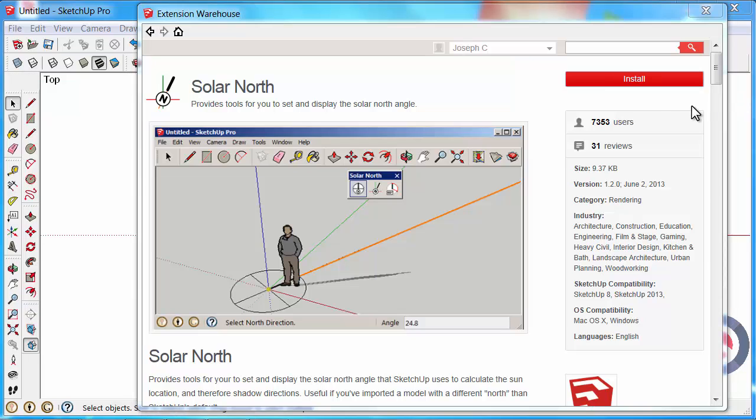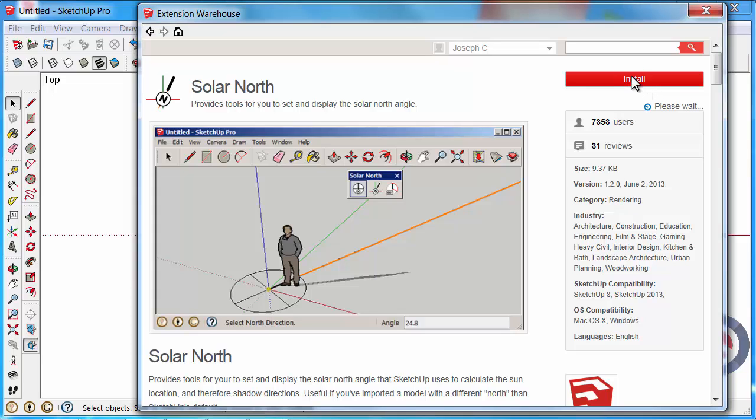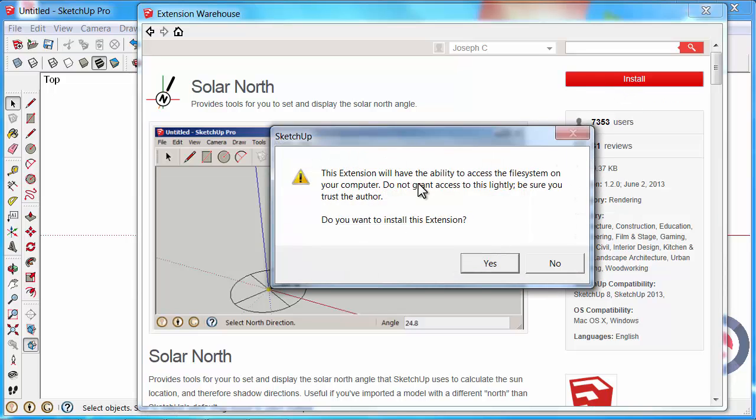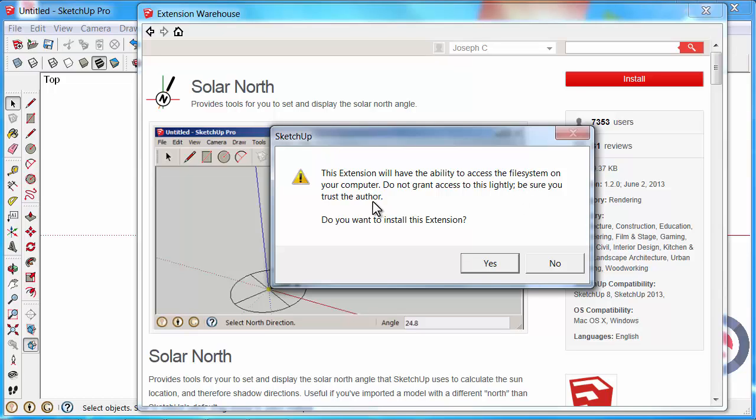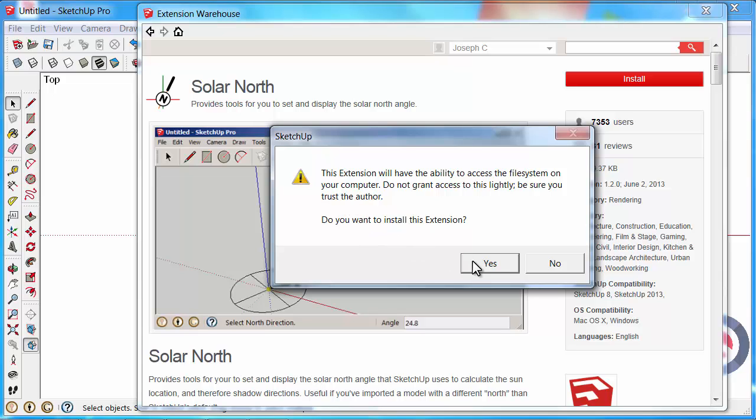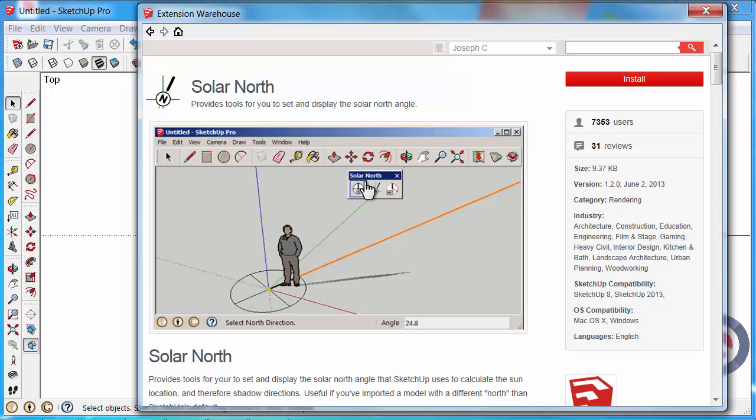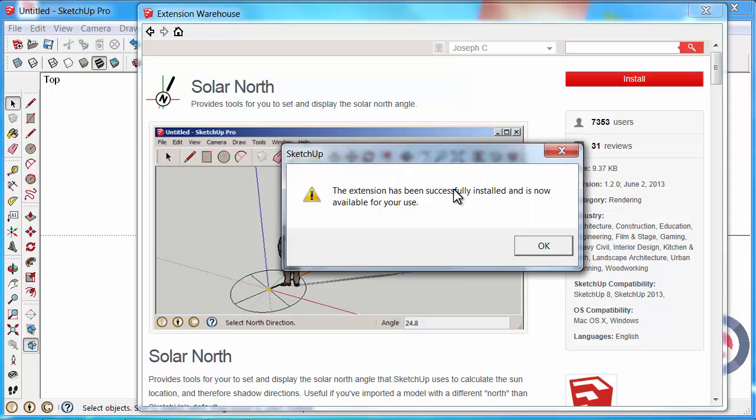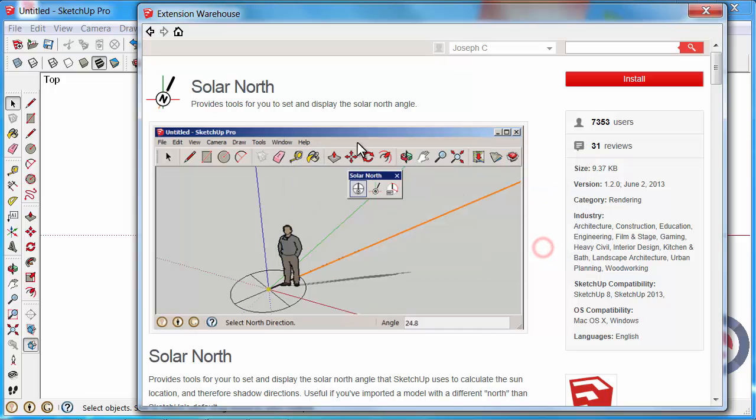Once you've signed in the Install button will appear. Click on that. It will give you a little bit of info. It will be able to access your file system on your computer, and we can trust the author because it is the SketchUp team. Yes, we would like to install the extension. It gives you the results. It's now been successfully installed and is now available for use.